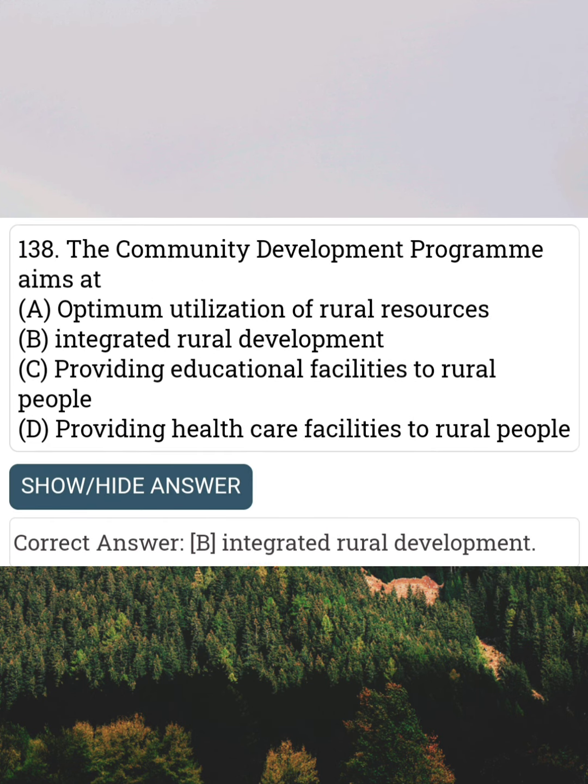The Community Development Program aims at Answer B: Integrated Rural development.